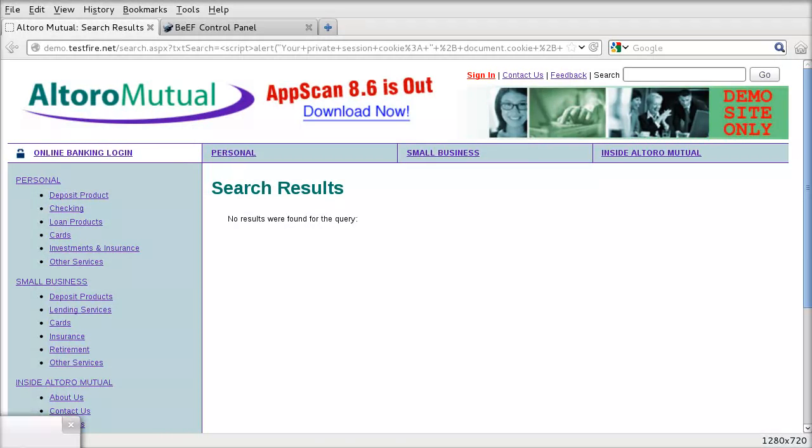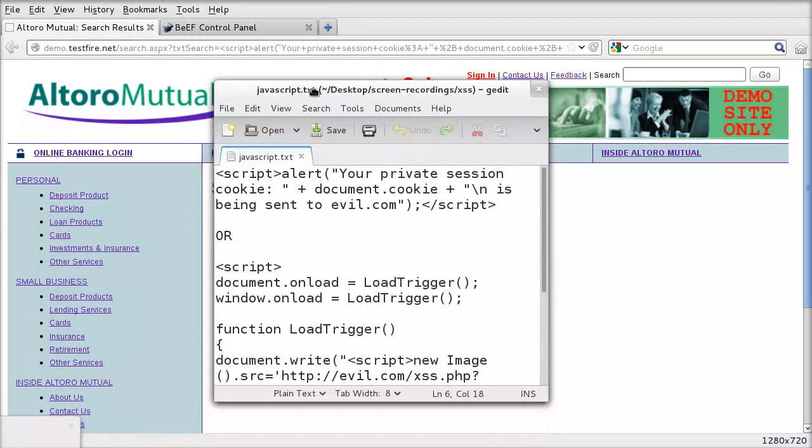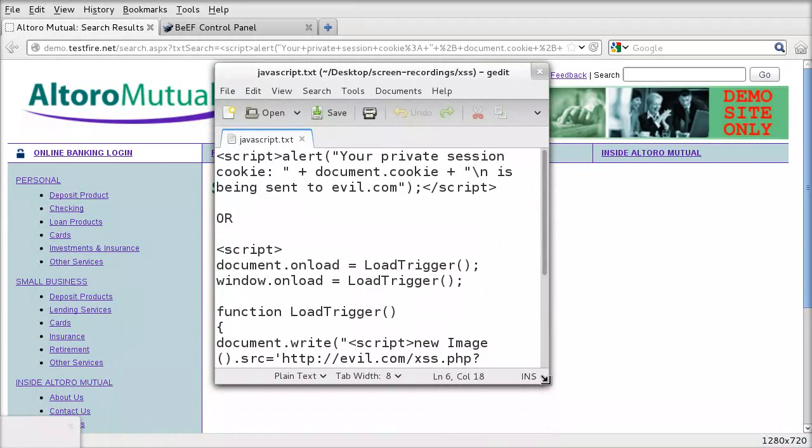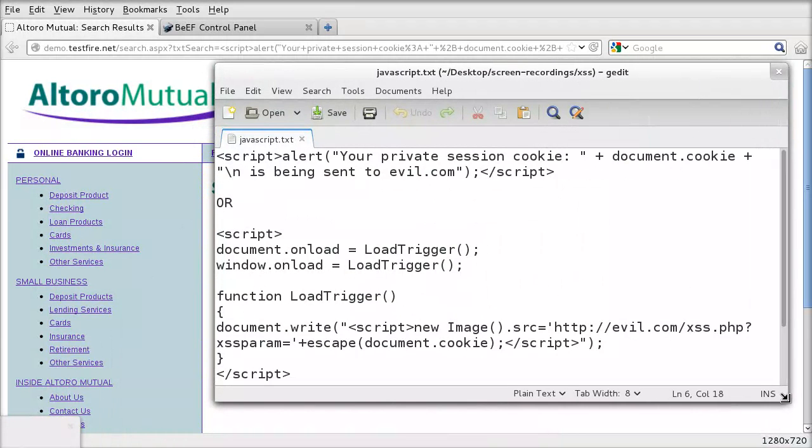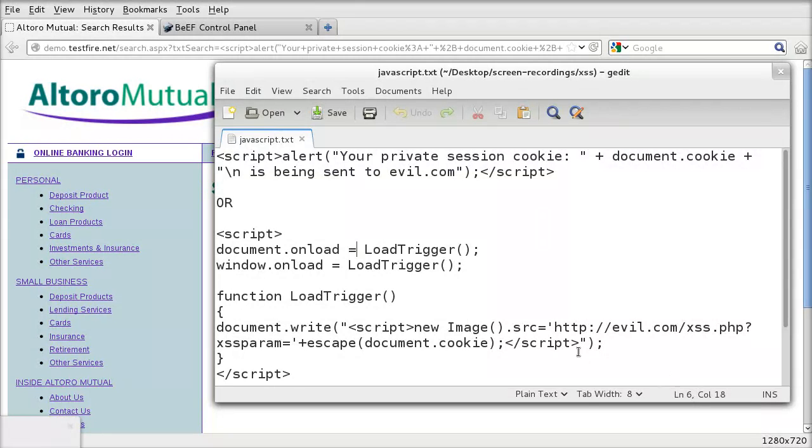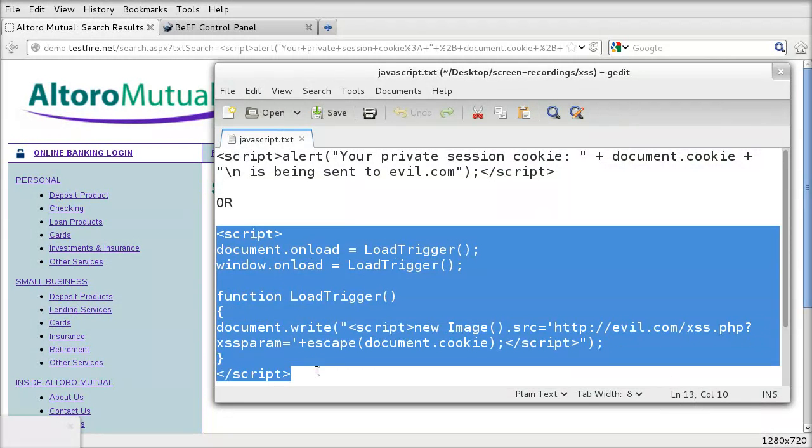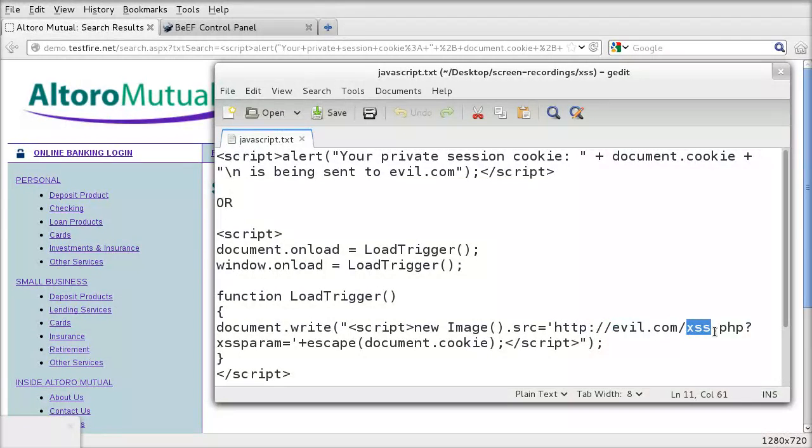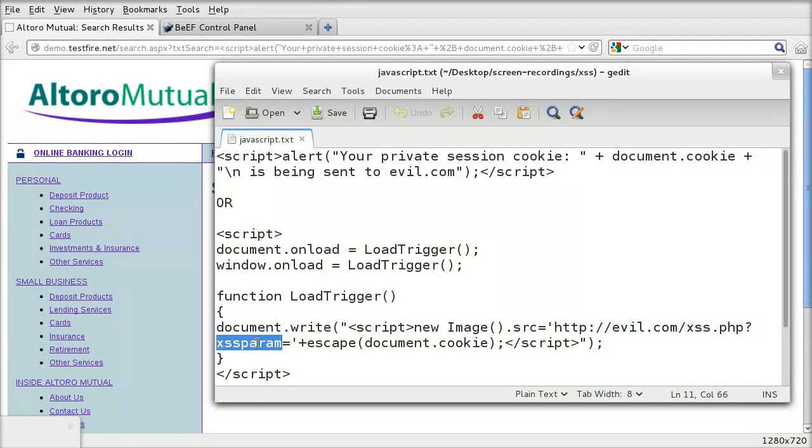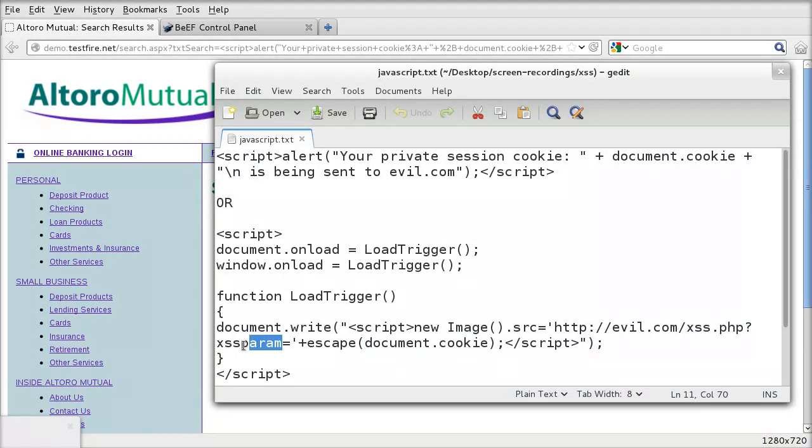So I'll give you now a second example. So in this case, what the attacker has done is they have their domain evil.com and they have an application running on that domain which is xss.php and a parameter or a variable called xssparam and the value of that variable is our cookie and this is rendered on the client side and then it's put into the parameter and sent to the remote attacker.